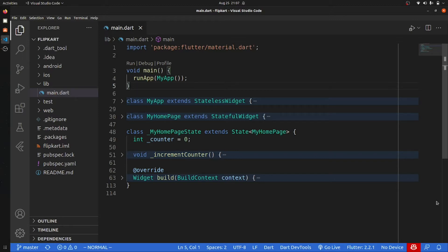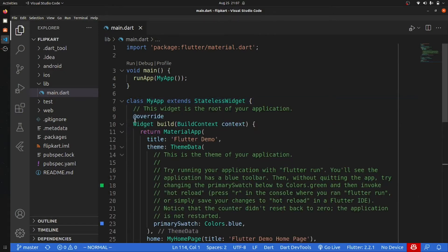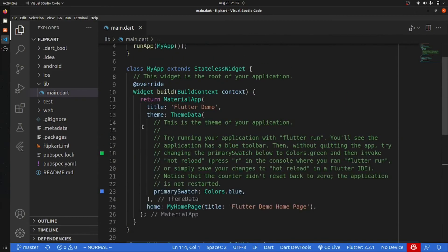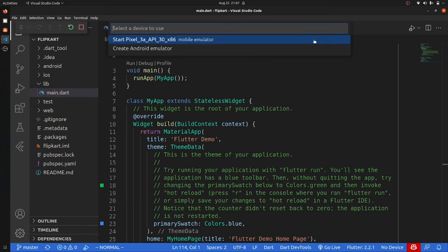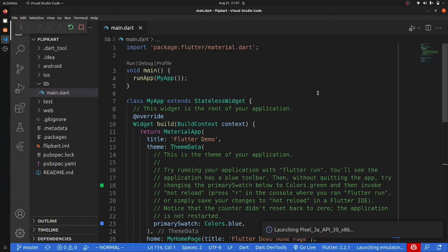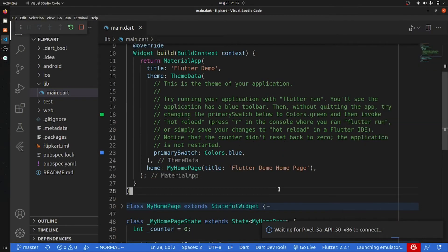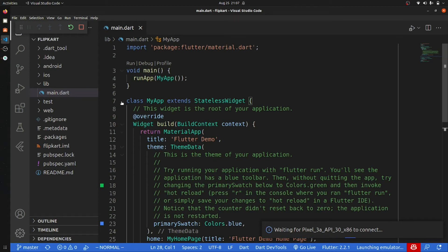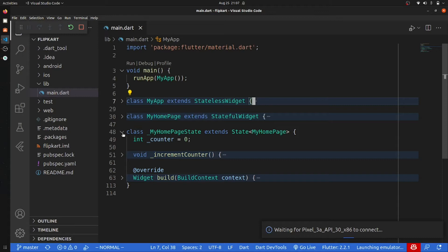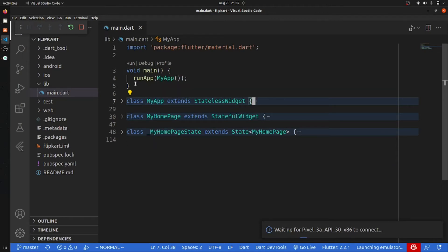This is the boilerplate that we have in our application. Let me run the emulator and while it's running let me explain some of the basic things. Basically, this void main — if you are from a C++, C, or Java background, you will know that the main function is the starting point of the application. Similarly, in Flutter, the main function is the starting point of our application.